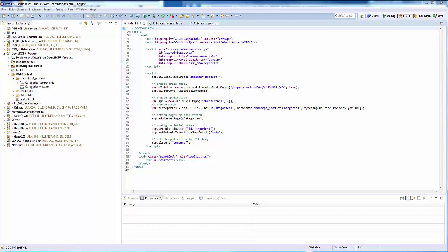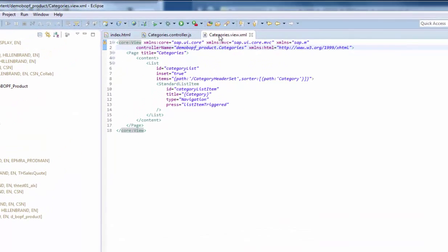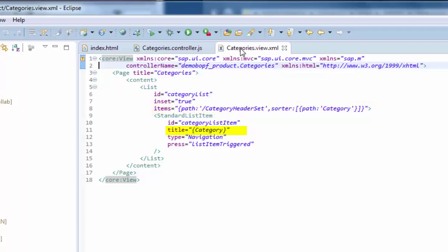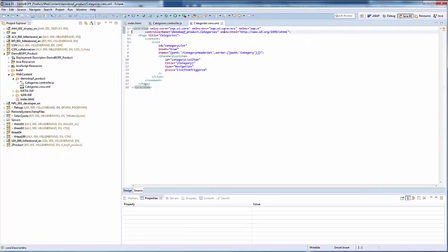So we are done with the index HTML file and continue with the view definition. In the content of the categories view, we put a list pointing to the category header set. The list consists of list items bound to the property category of the entity set. As we want to support selection of an item later on, we already register a handler for the press event.